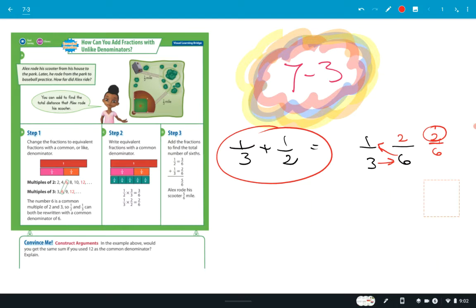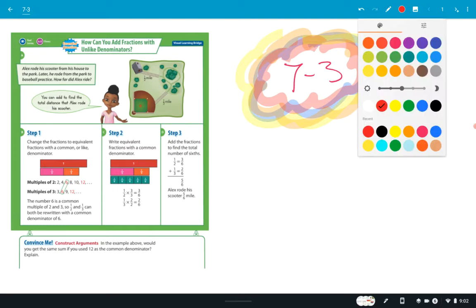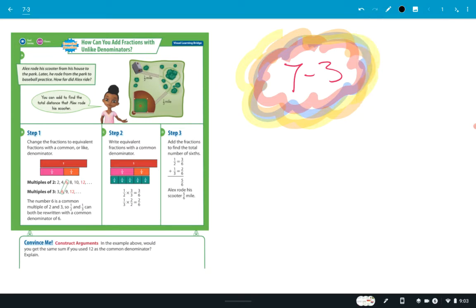Since I've already started the recording, if you need some scratch paper or lined paper, one person from each group get some quietly. I'm going to put up another problem: one half plus two fifths.